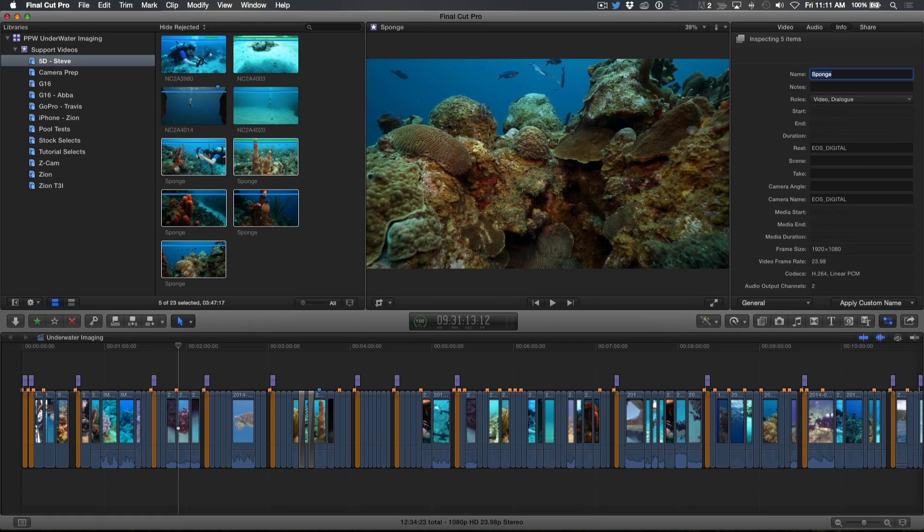Well, we can use a naming preset to append a discrete number to the end of each clip's name, so they can be uniquely identified.